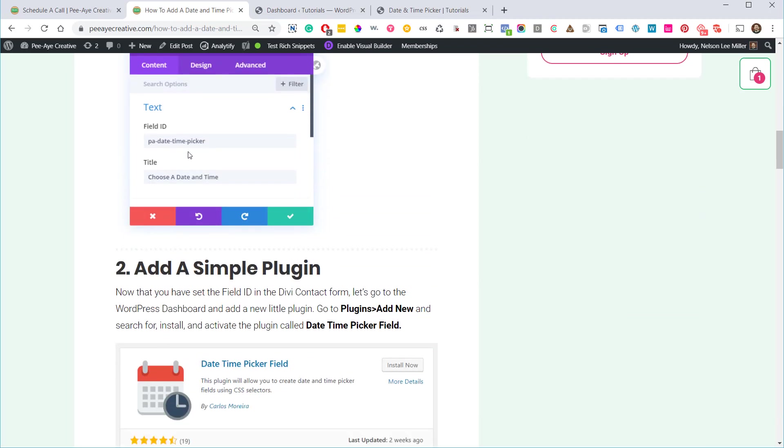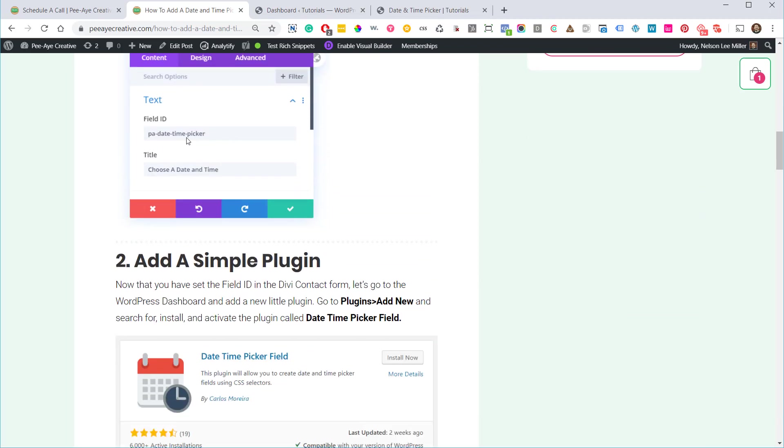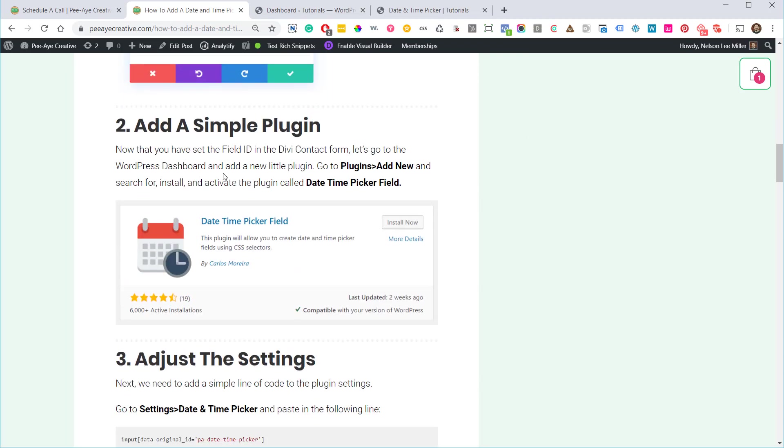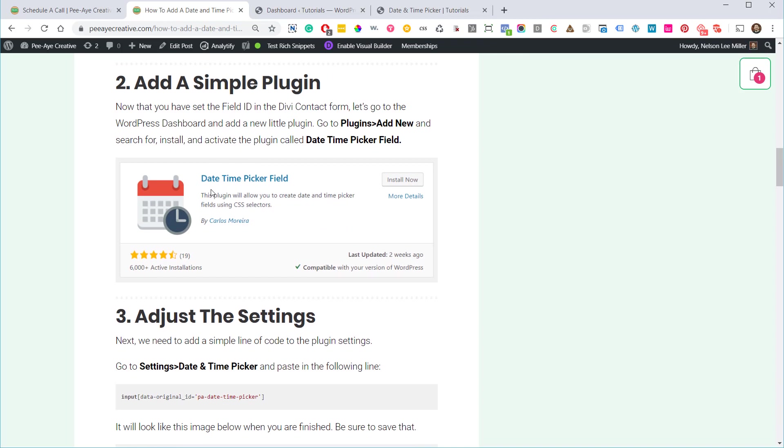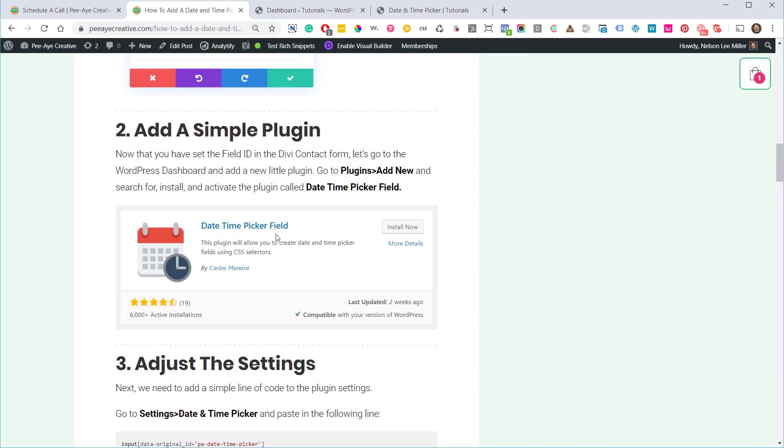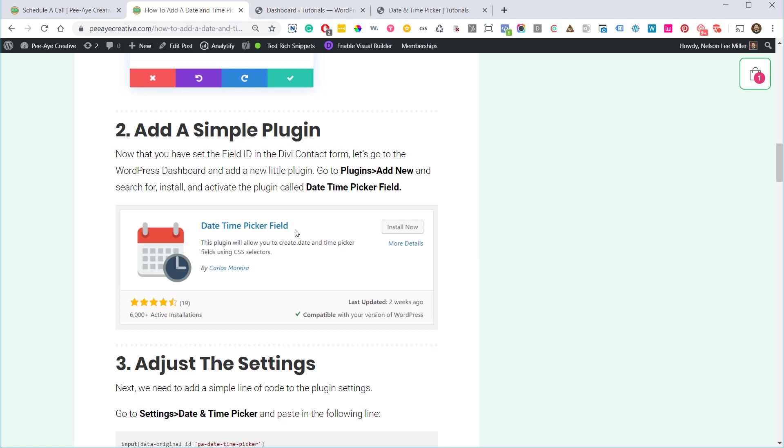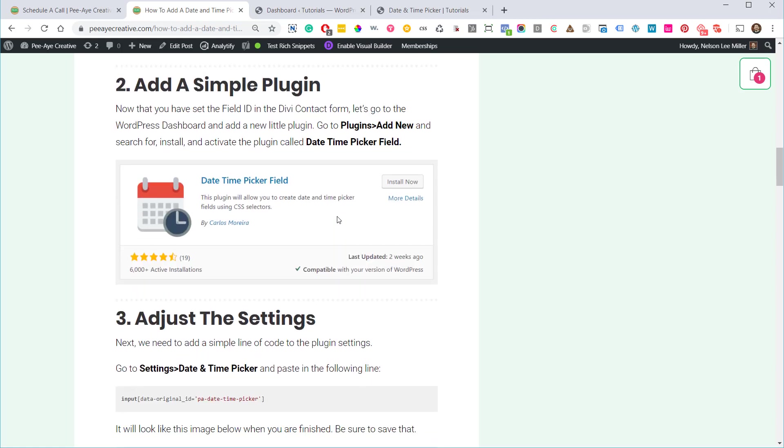Now next we have to install this plugin. It's called date time picker field. I already have it installed on my demo site. Just make sure it's this one, date time picker field. All you got to do is go and look for that and install it.